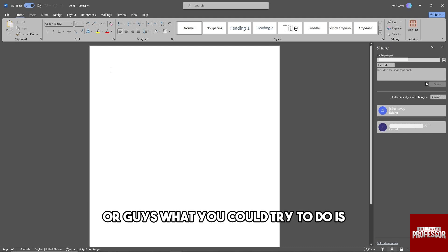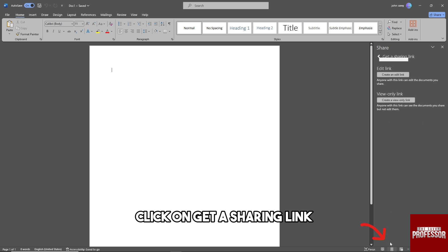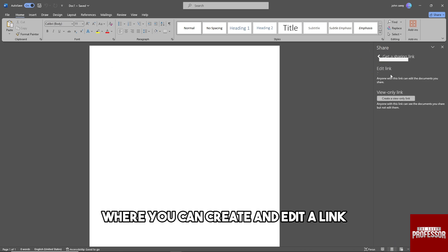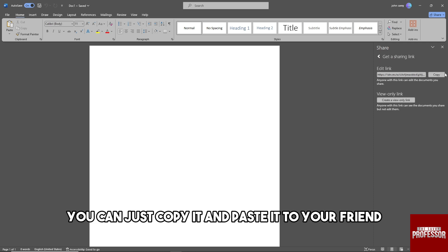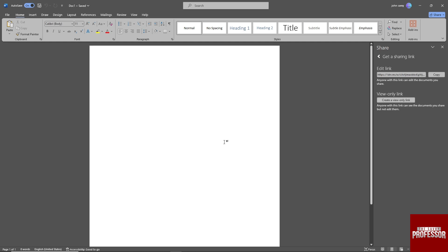Or guys, what you could try to do is click on Get a Sharing Link, where you can create an edit link. From here, you can just copy it and paste it to your friend, and after that they will have access on your Word.